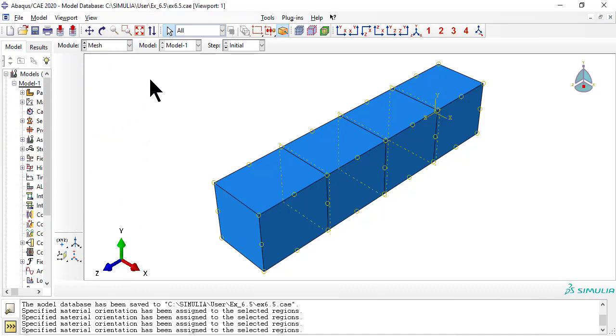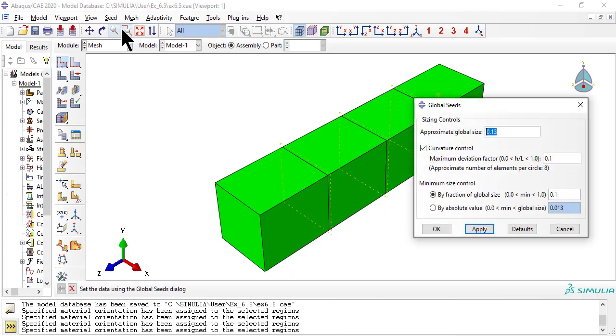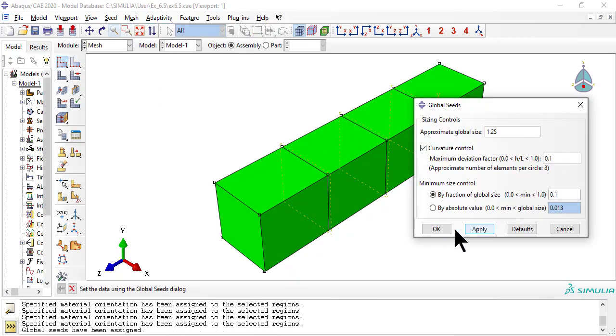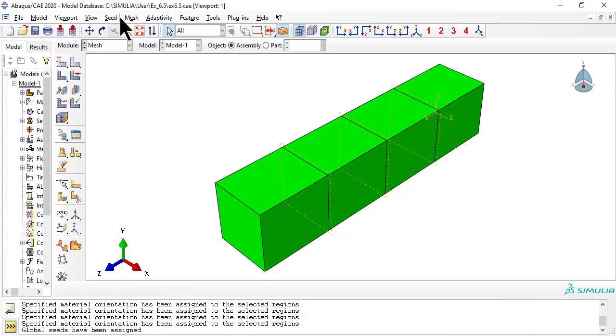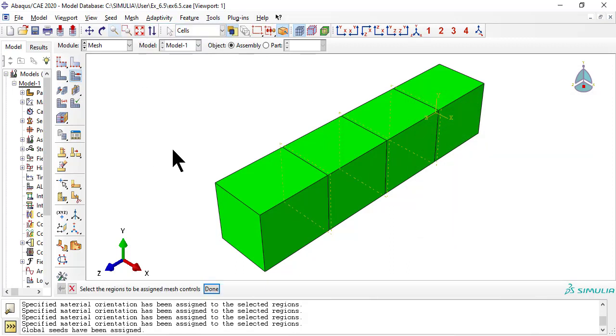Now we mesh, careful to choose element shape hex and meshing technique sweep, so that the nodes on the two tied surfaces get exactly the same coordinates except for X.